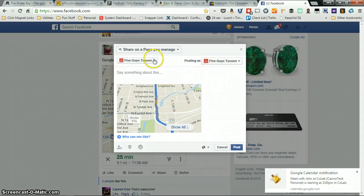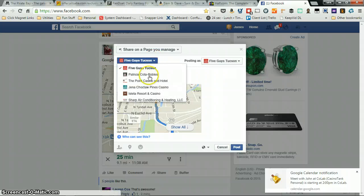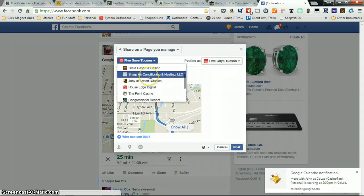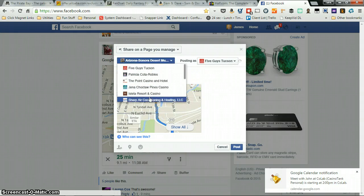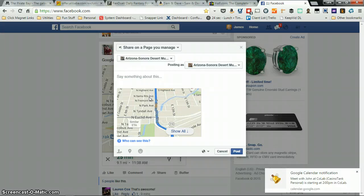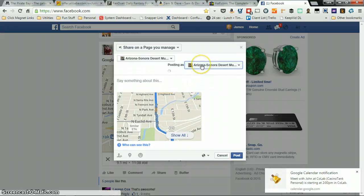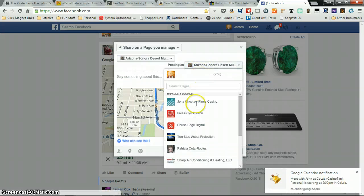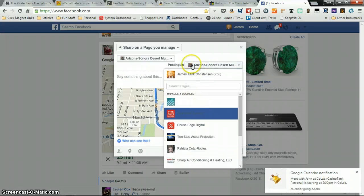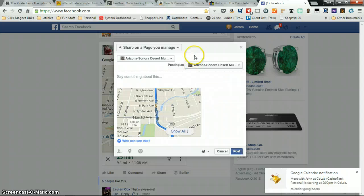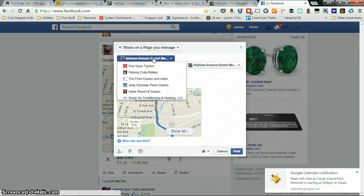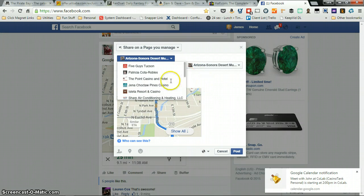And then you have a list of all the pages you manage. Here's a desert museum. You could post as yourself, or they could post as another page, but that doesn't make much sense. So in this case, you want to post this way.